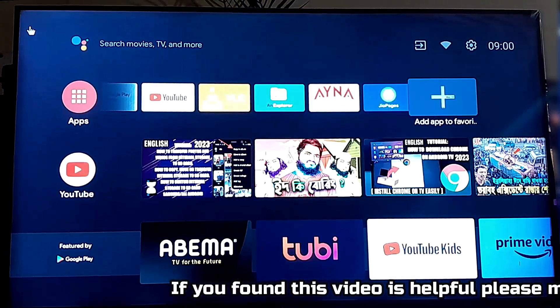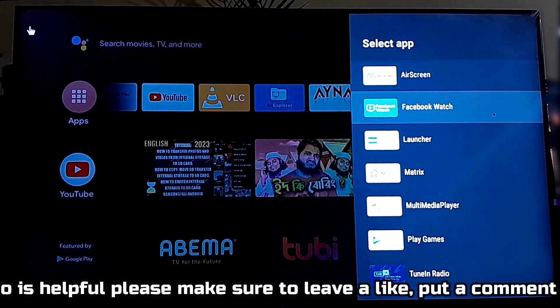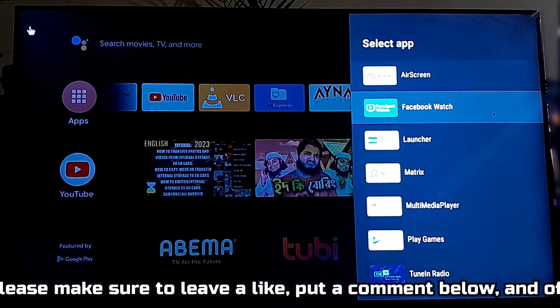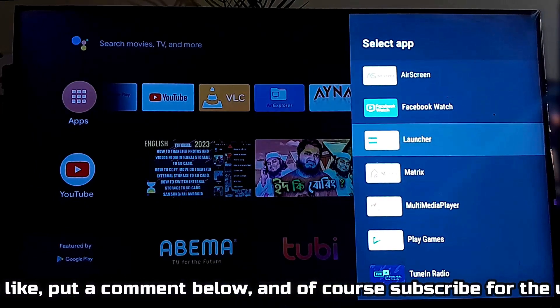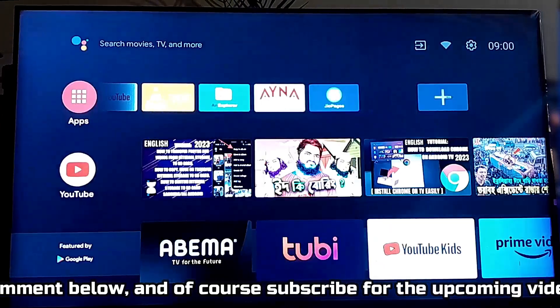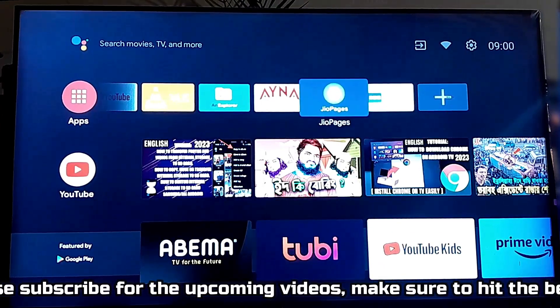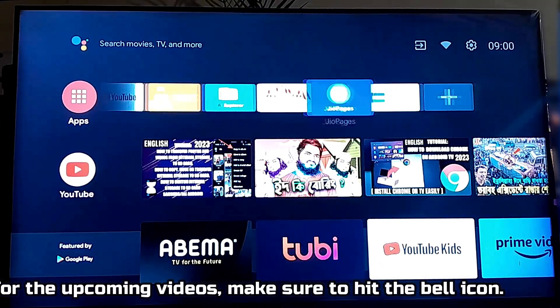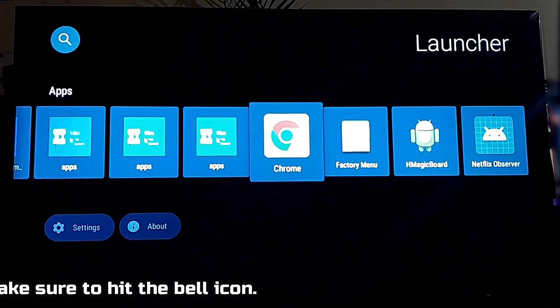Go to the plus icon and select Sideload. After that, you can open any application from here.